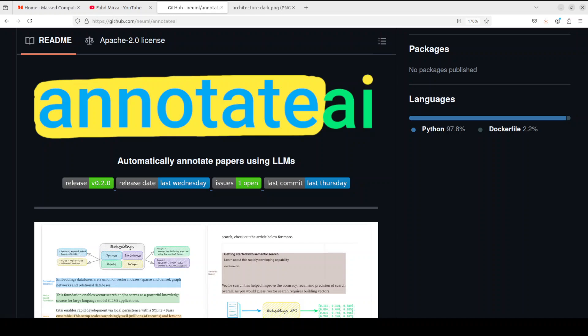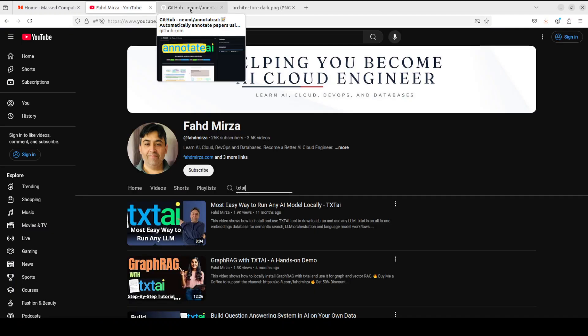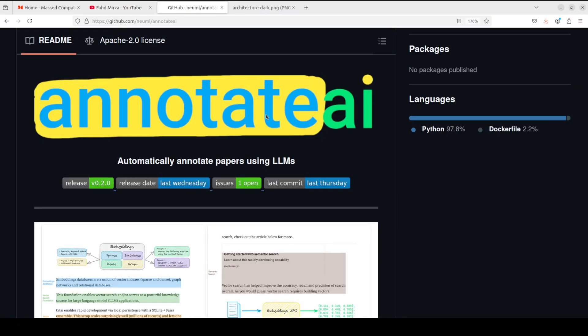Hello everyone, this is Fahaz Mirza and I welcome you to the channel. In this video, I am going to show you a tool called Annotate AI which has been developed by the same team behind TXT AI which we have covered on the channel previously.